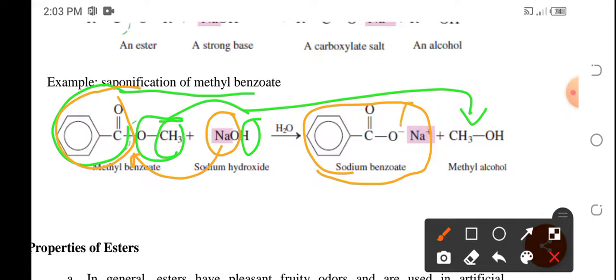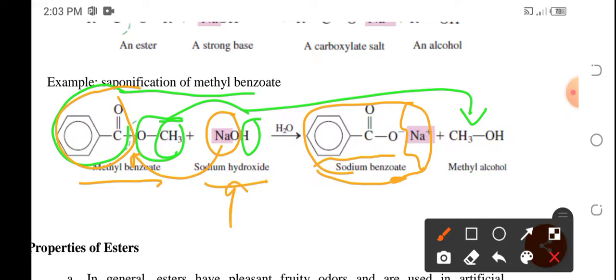For naming: name the metal first, then followed by the carboxylic acid part — without the '-ic acid' and replaced with '-ate'. So that would be sodium benzoate. In summary, saponification is a reaction between the ester and a base such as sodium hydroxide or potassium hydroxide with the presence of water, producing a carboxylic acid salt and an alcohol.